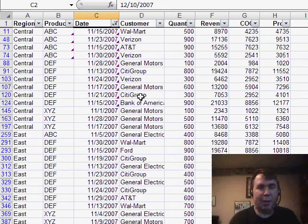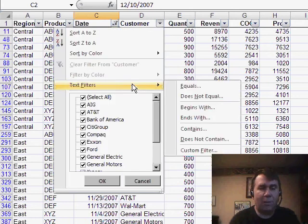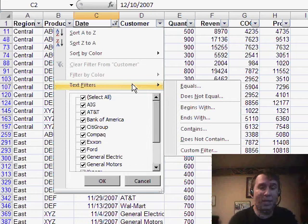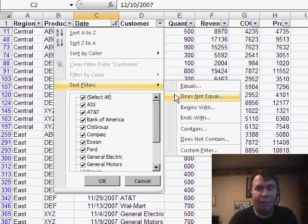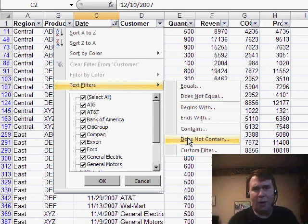They've also added some additional text filters. For example, it's a little bit easier now. We don't have to go into Custom to create filters that say everything that contains bank or does not contain Walmart, or whatever we might need to do there.